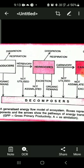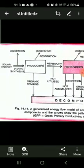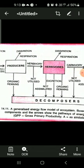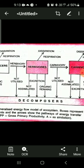The boxes represent the biotic components and the arrows show the pathway of energy transfer. GPP — gross primary productivity — and the downward arrows at each trophic level, and also between two trophic levels, represent the energy that is 'not utilized'.